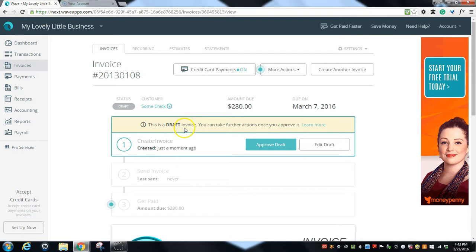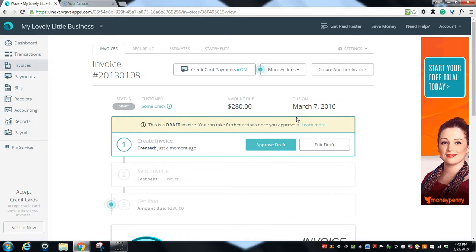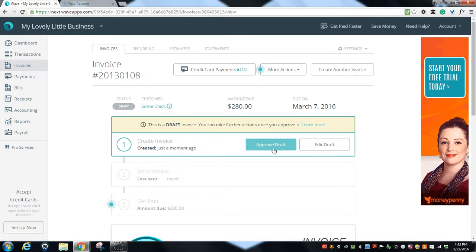You can take further actions after you approve it. So if you needed someone else to be the approver on your invoices, this would be a good time for them to come into the system and review what you've done and click the approve draft button. If it's just you, you can go ahead right now if you know everything is correct and click approve draft.